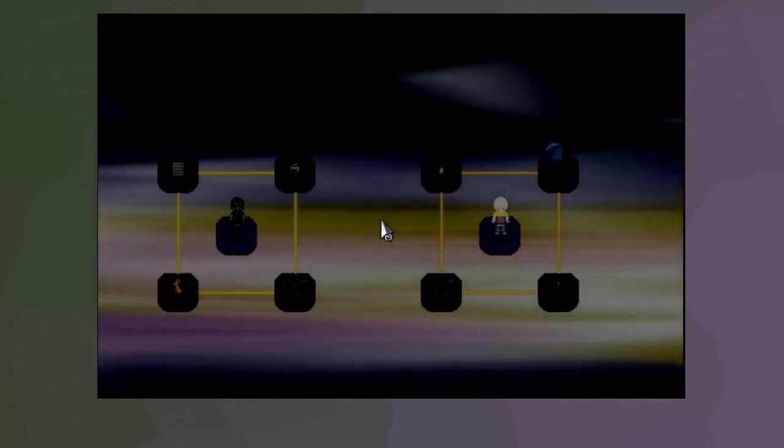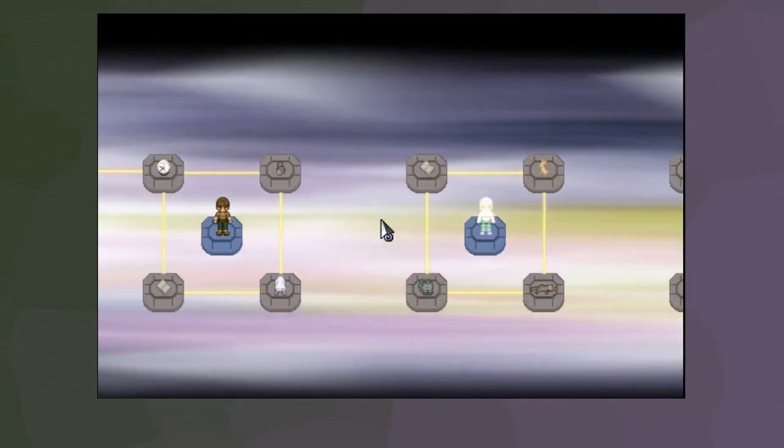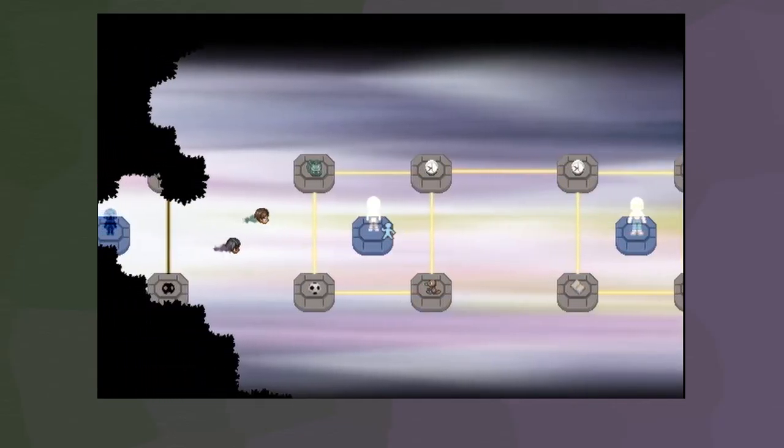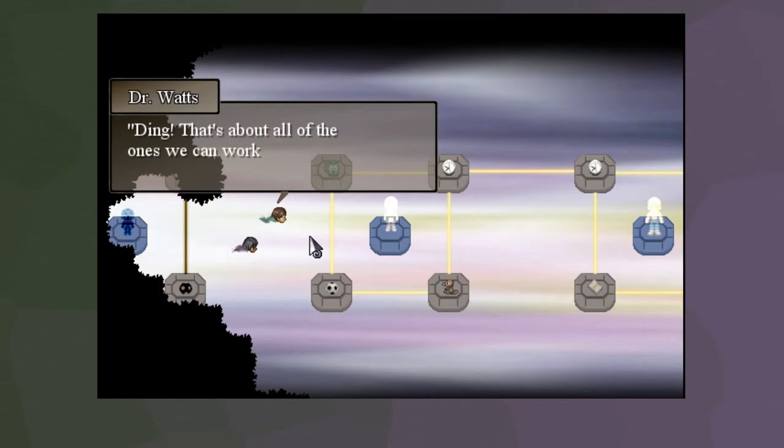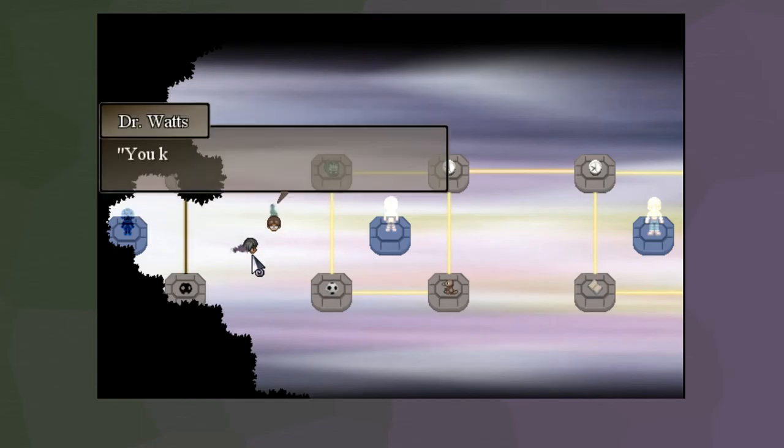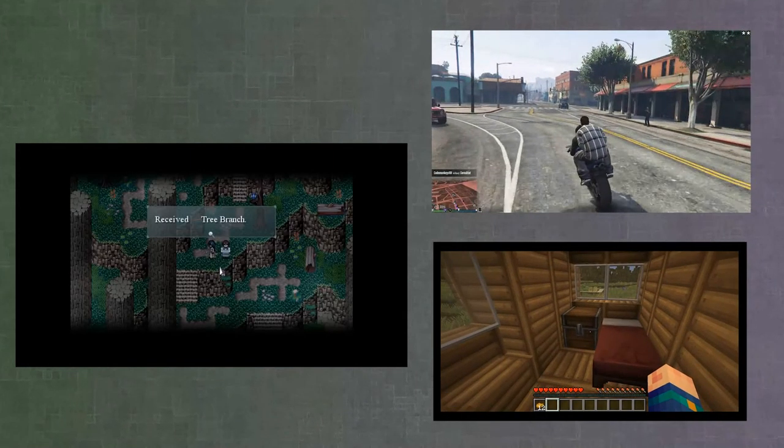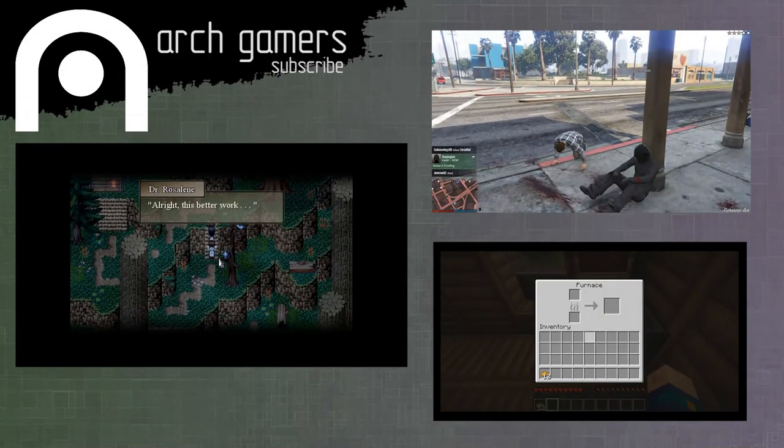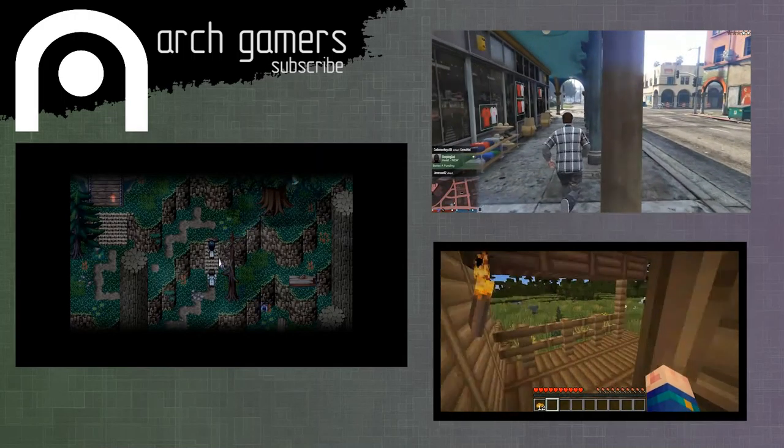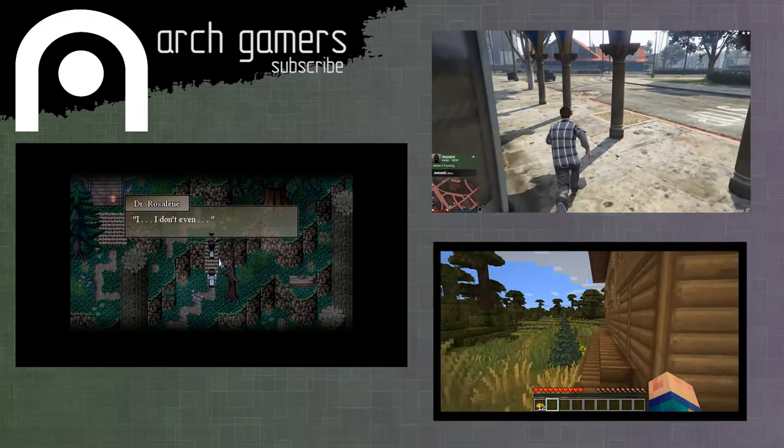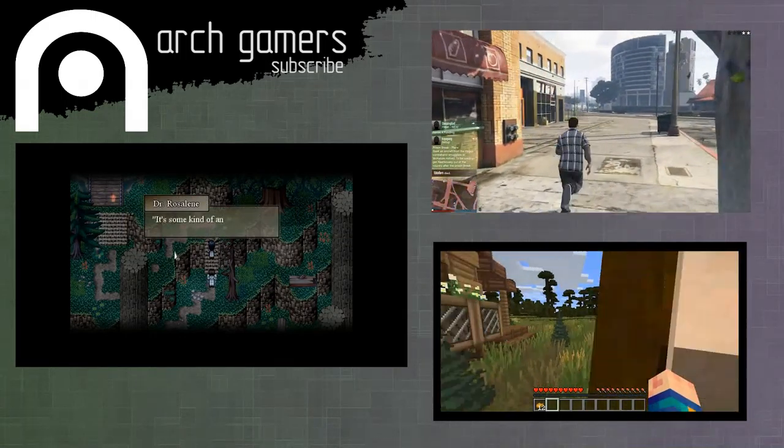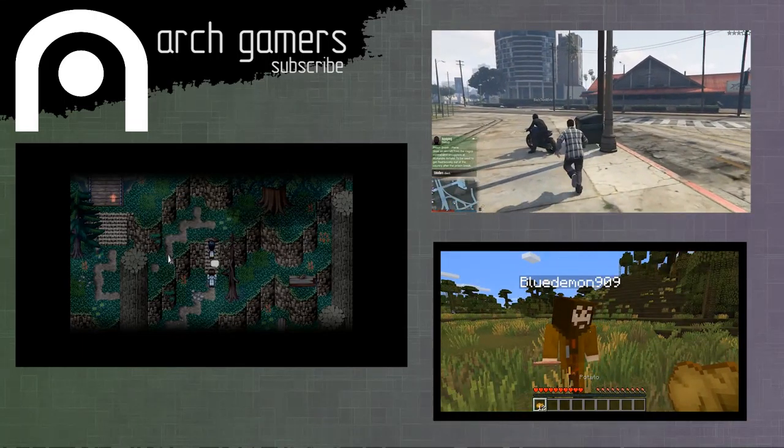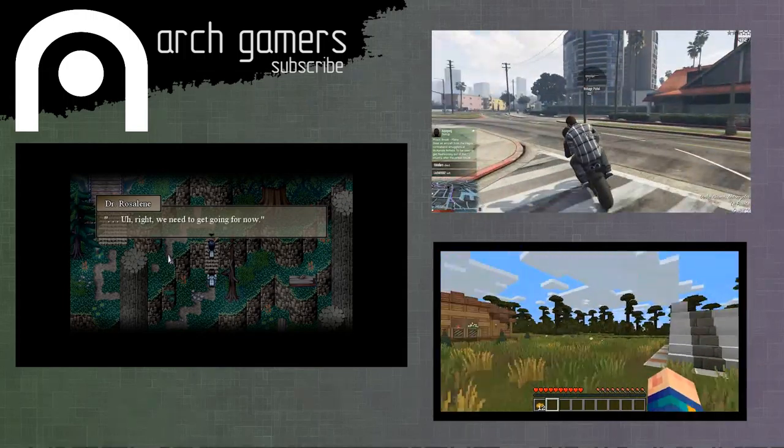Oh, wait. Did that work? Oh! Wow. They didn't have to actually be in a line. They just had to, like, connect once. Ding! That's about all the ones we can work with. Ready to pull the switch? You know me. Always ready. Terry! Boo boo. Terry! We're free!